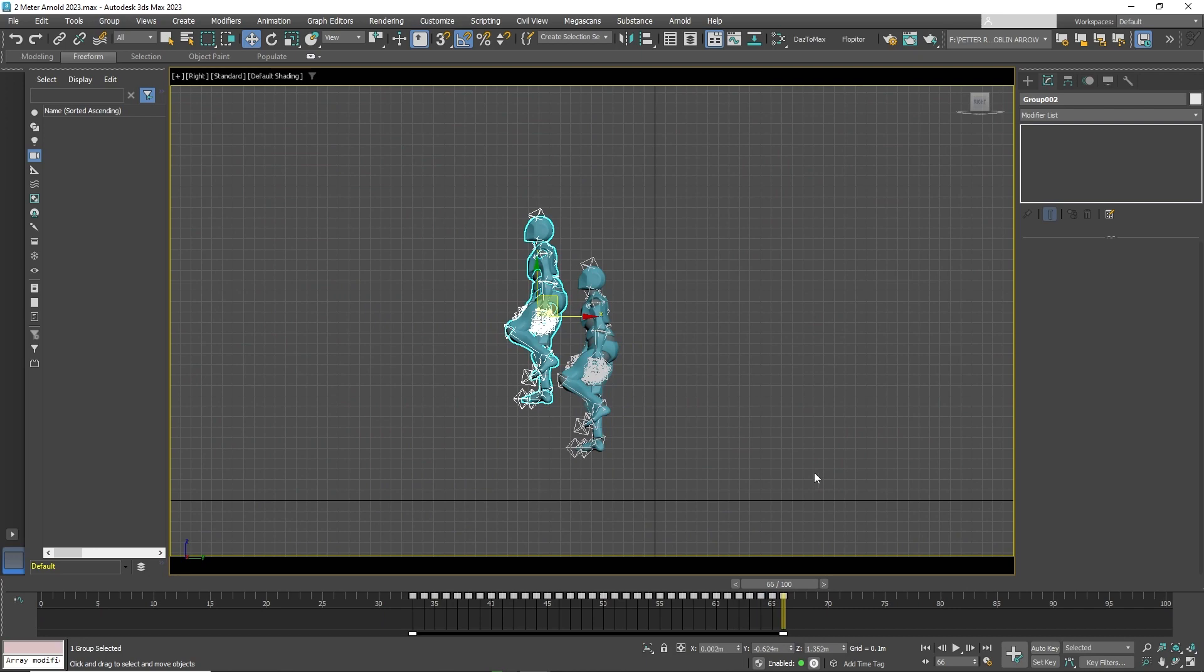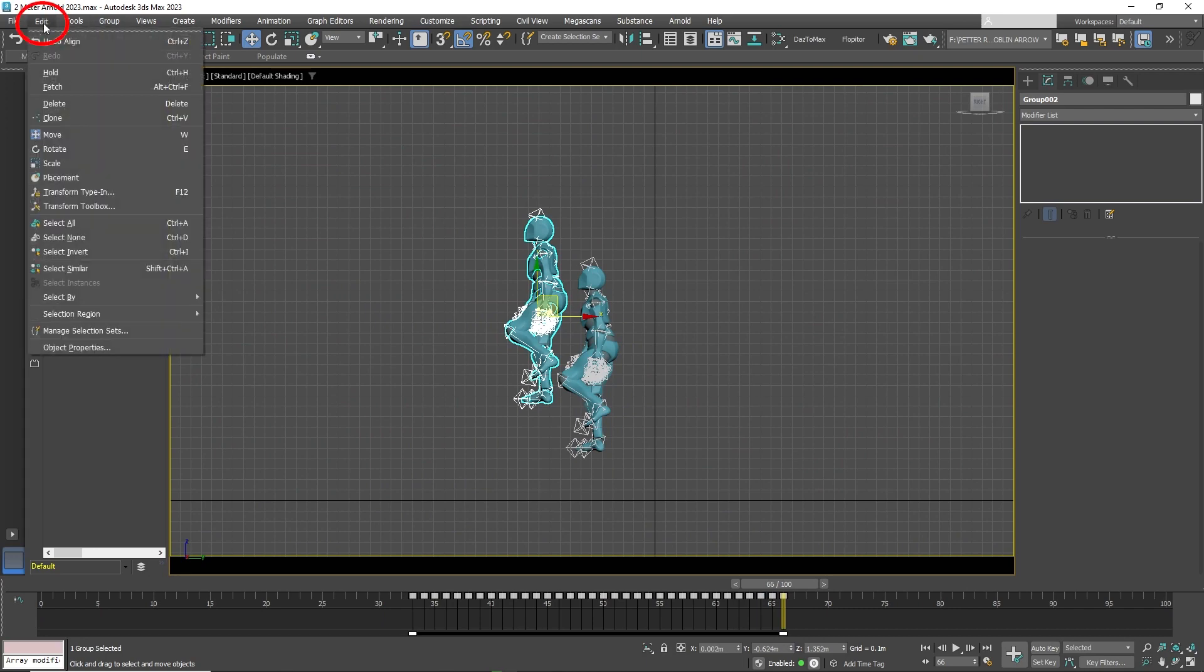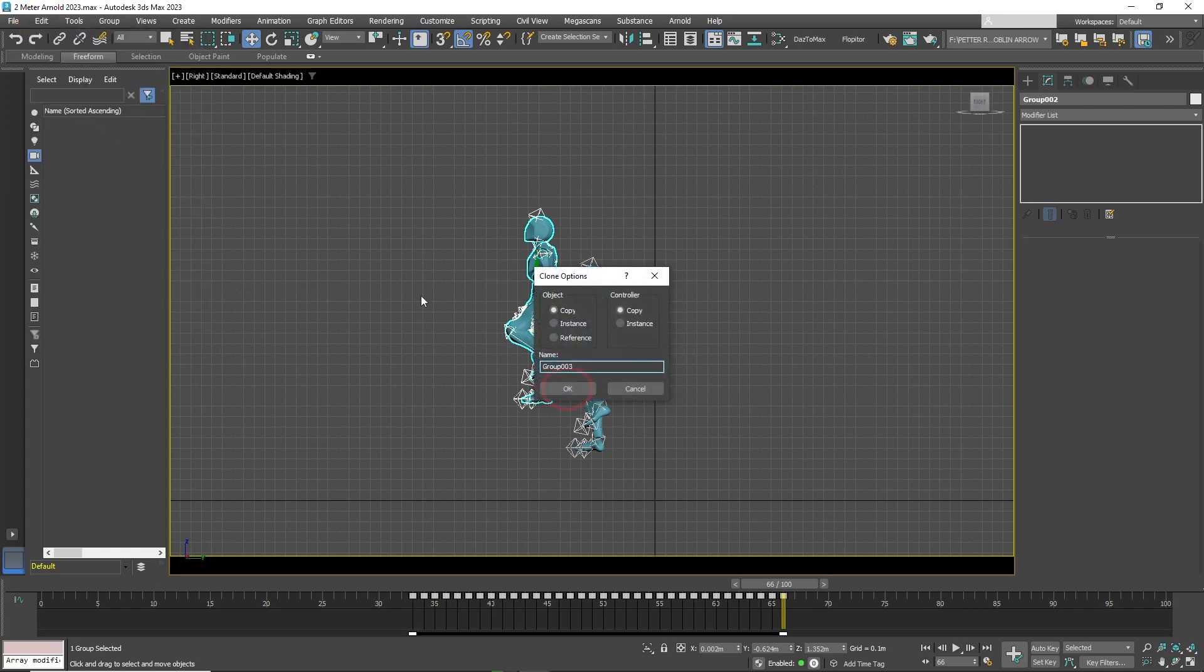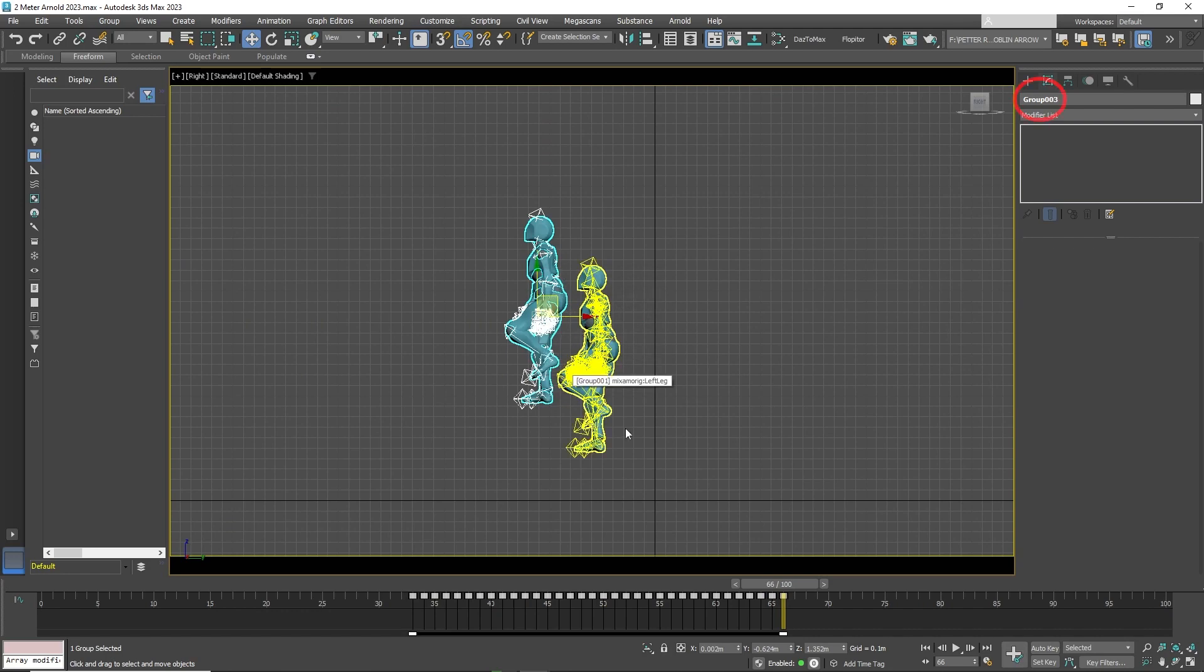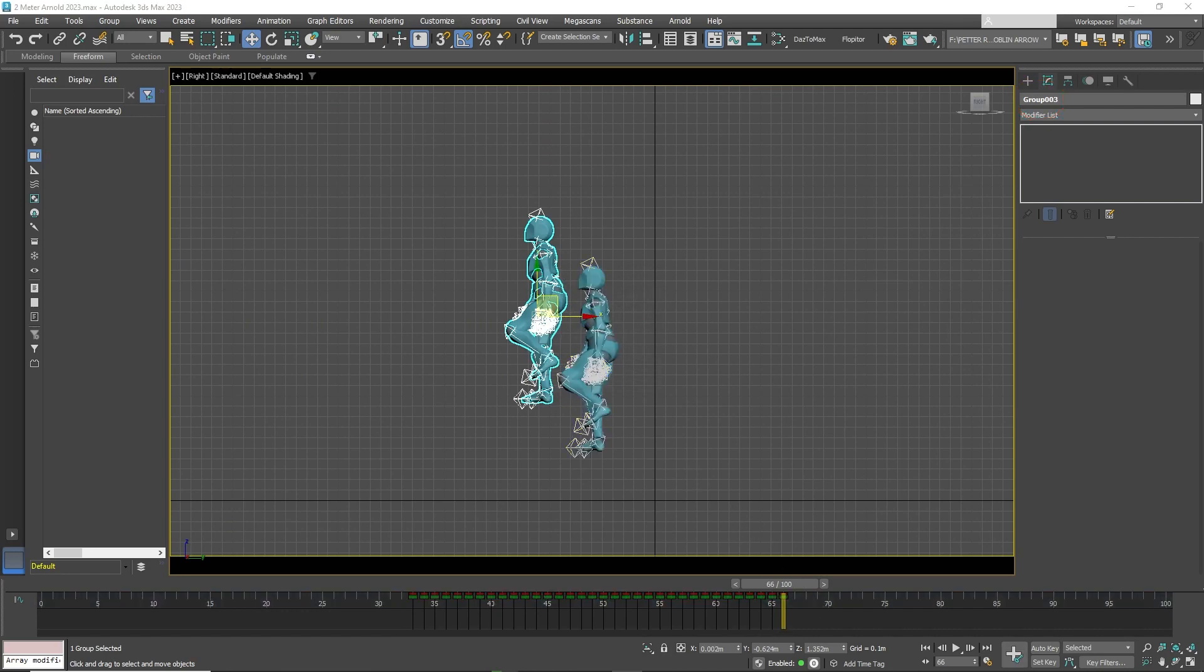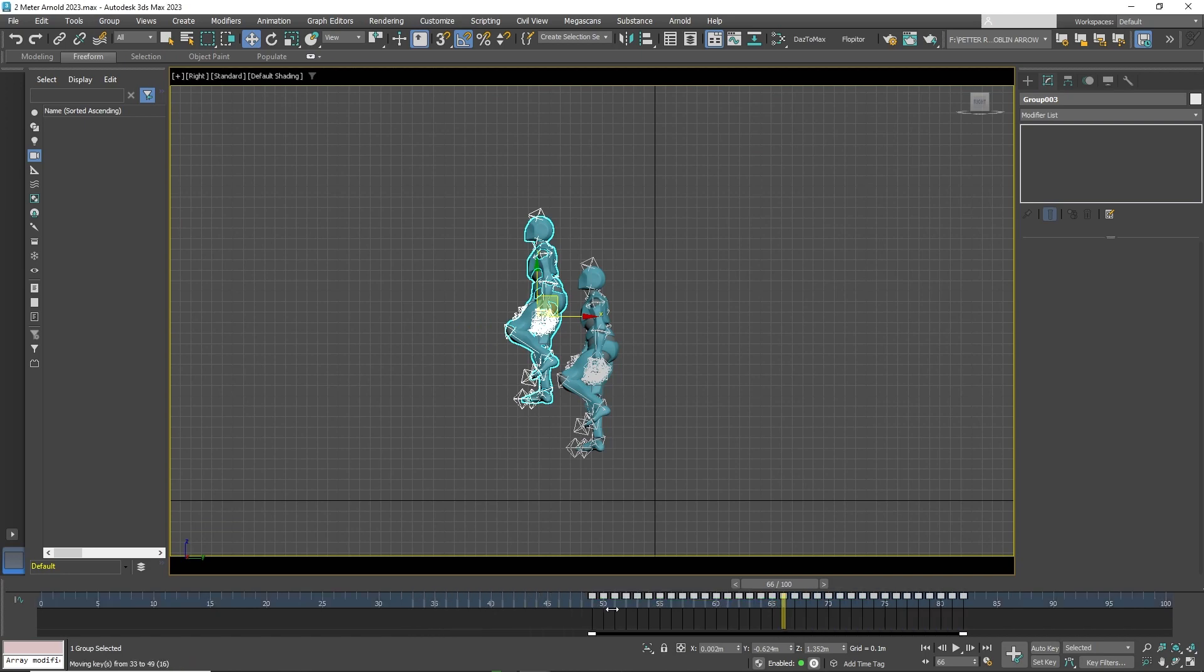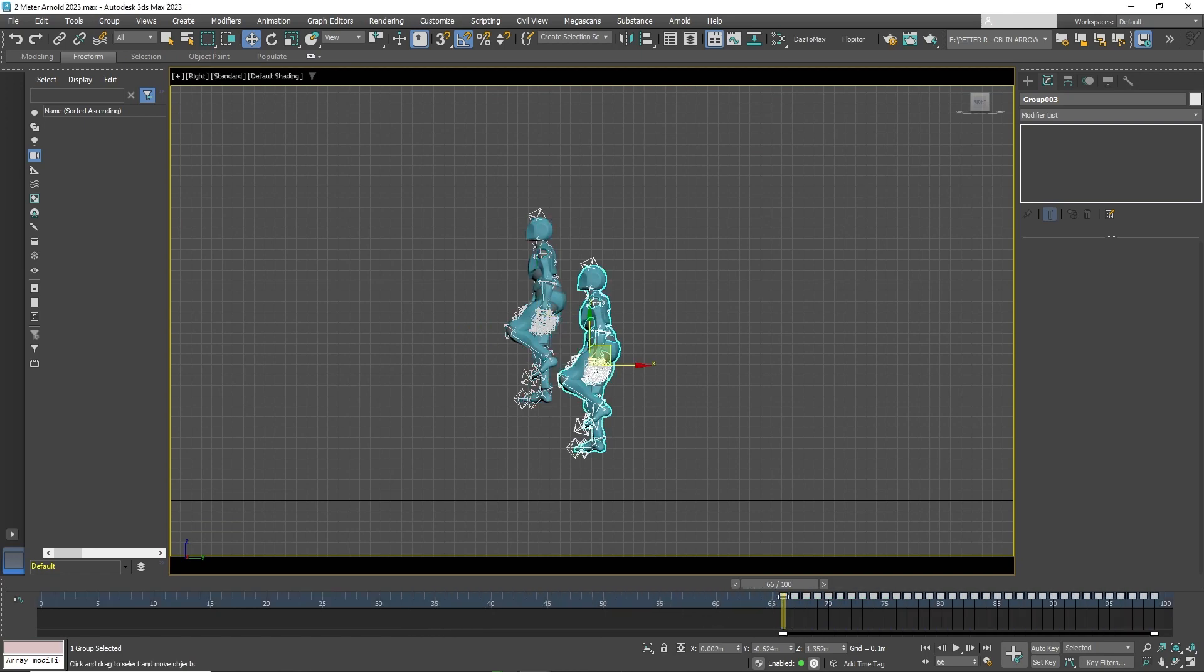Now click on the second character and clone it. Move the keyframes to the last frame of the second character. In this case, frame 66. You will see that it overlaps with the first character.